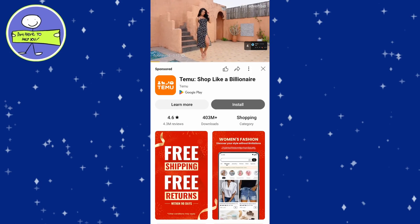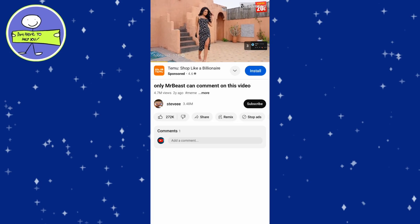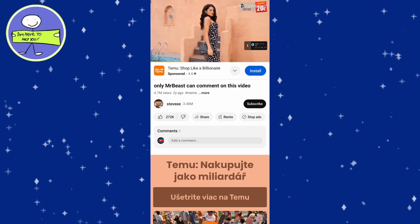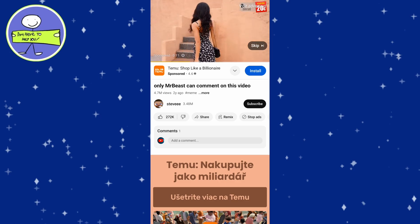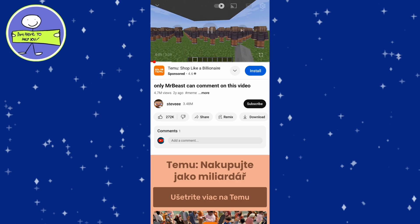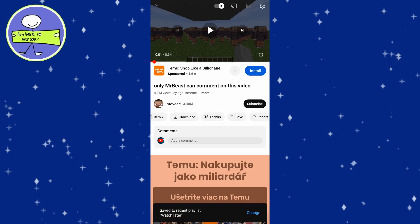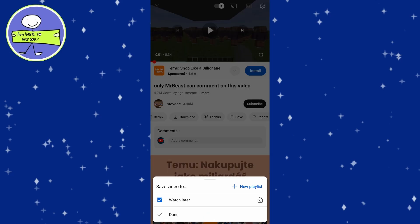Let's say you find a video that you want to watch later. Click on the video to open it, and below the video you will see a few options. Click on Save — a dropdown menu will appear showing your playlists. Select Watch Later to save the video to your Watch Later playlist.